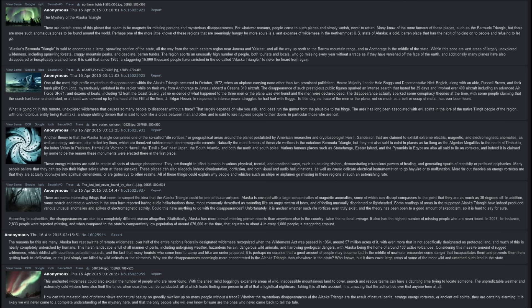Considering the massive amount of rugged wilderness, which is riddled with countless potential hazards, and the fact that many tourists who come here to camp and hike are underprepared, it is perhaps no surprise that a good amount of people may become lost in the middle of nowhere, encounter some danger that incapacitates them and prevents them from getting back to civilization, or are just simply killed by wild animals or the elements. Why are the disappearances seemingly more concentrated in the Alaska Triangle than anywhere else in the state? Who knows, but it does cover large areas of some of the most wild and untamed such land in the state.